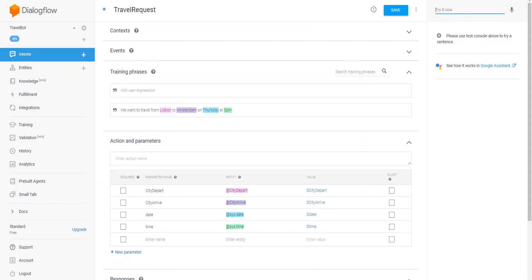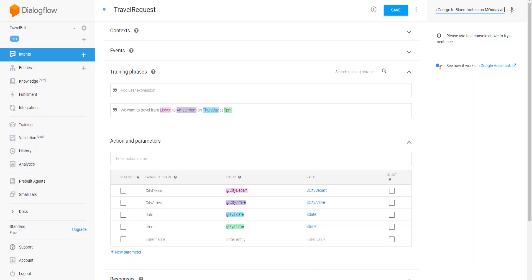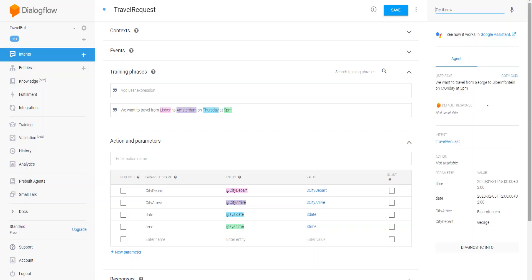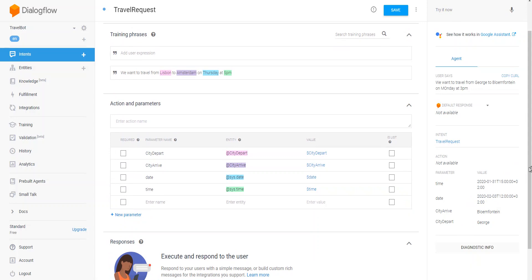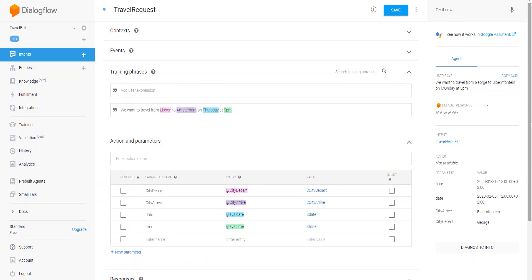So I can even use unknown city names, like we want to travel from George to Bloemfontein on Monday at 3 p.m. And here we see the city arrives at Bloemfontein. This is a part of the store, because of the day and the time. So this is an example of how contextual entities can be used.